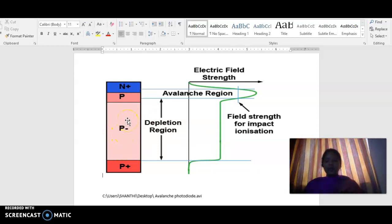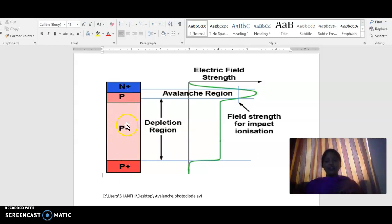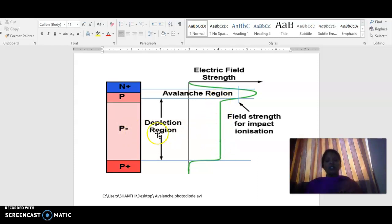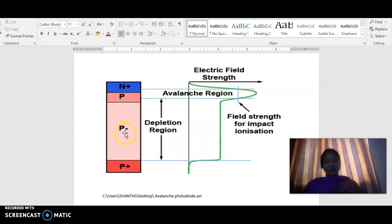When a photon is incident in the pi region, the electron-hole pairs created there will have the hole attracted toward the p-plus region and the electron toward the n-plus region. However, these charge carriers do not have sufficient kinetic energy, because the electric field is constant in this region. So carrier multiplication — the internal gain mechanism — will not take place in this region.